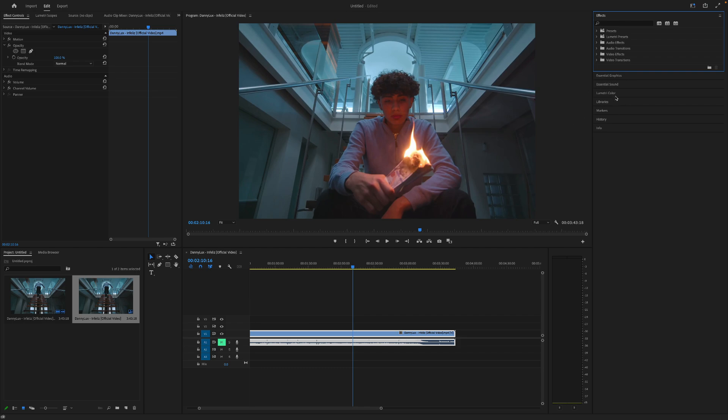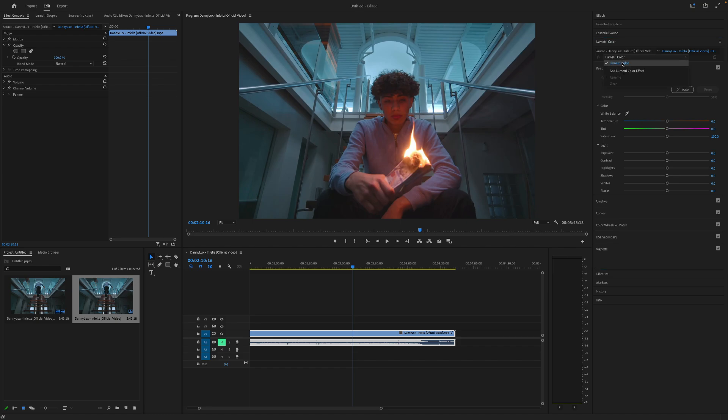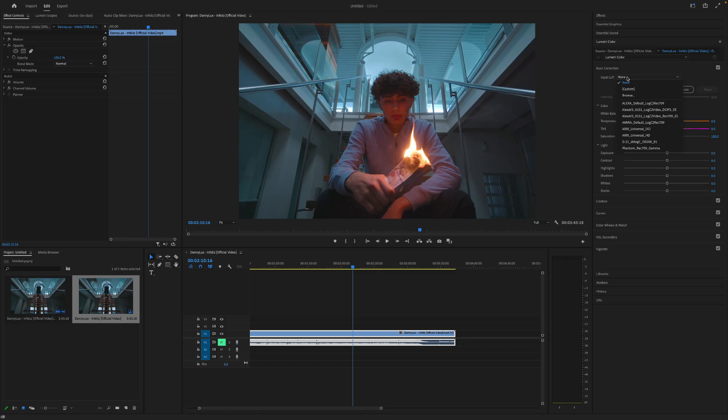But overall, what you want to do is go over to the Lumetri Color tab. And then go to the video that you have selected. And then you go next to Lumetri Color. Go under the basic correction tab next to input LUT. Right now it's going to say none is selected.